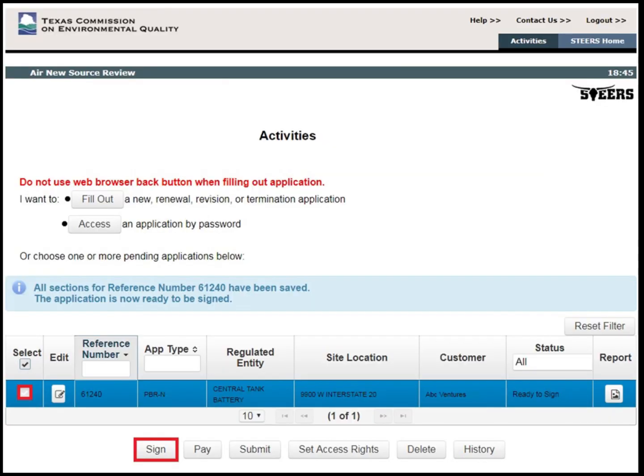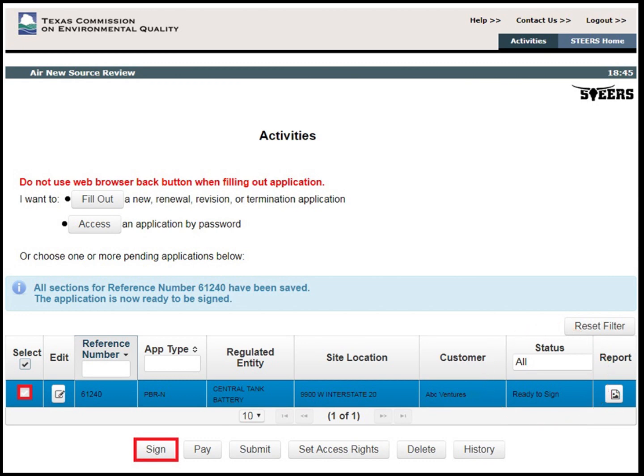Here is what the Customer Activities page looks like. Under the Status column of the table, the STEERS system will show the status of the project. The status of the project will say In Progress while the applicant is filling out the required project information shown in the project task list. Once the application has been successfully filled out, the status will change to Ready to Sign. After the responsible official signs the application, the status will change to Ready to Pay. And finally, after the payment is processed, the status will update to Ready to Submit.